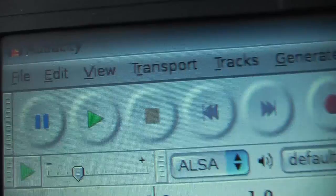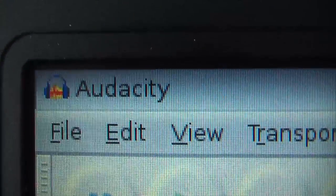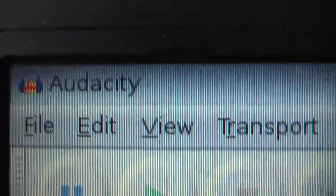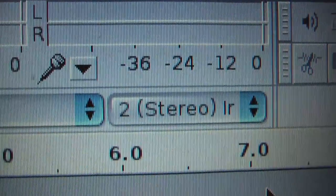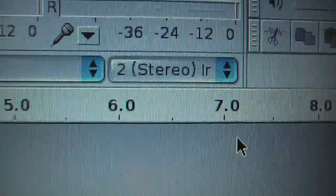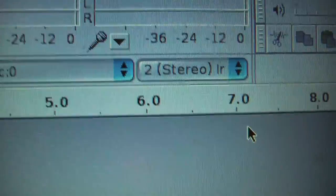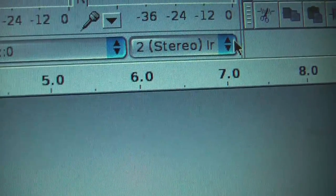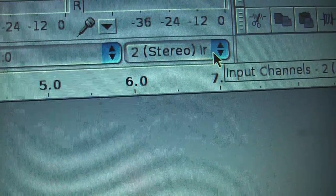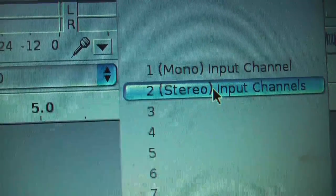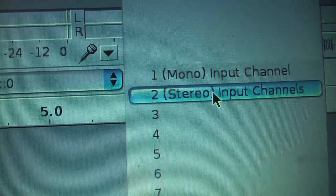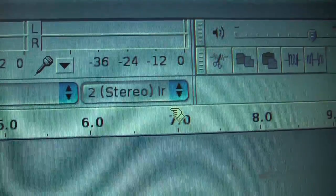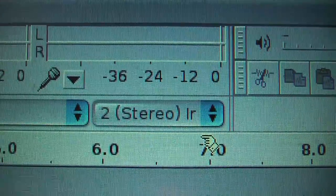When I go to Audacity, which is the program that we are going to be using for free, download it from the internet, I have a stereo selection. I can choose from the drop down menu stereo or mono and I am going to get stereo, so I can get a stereo input.